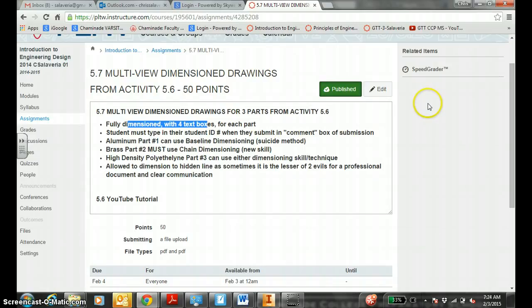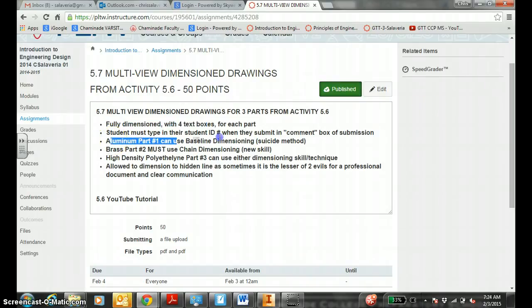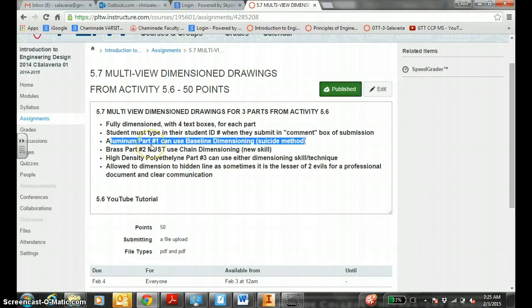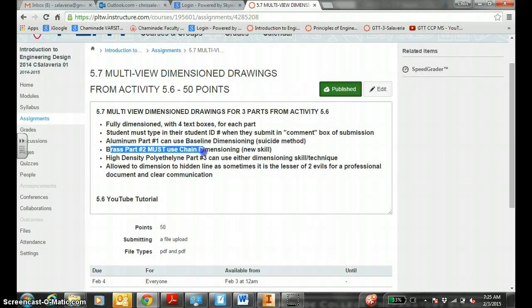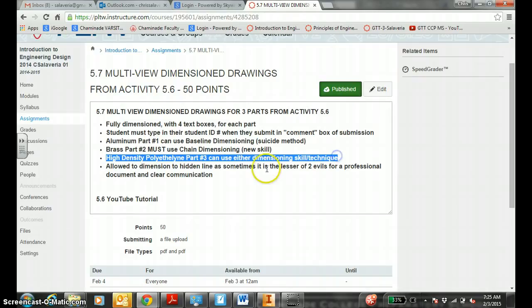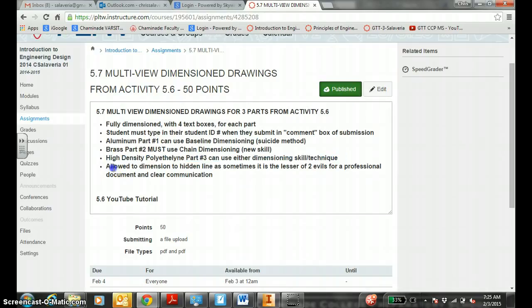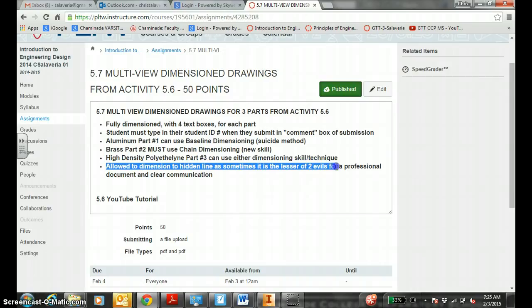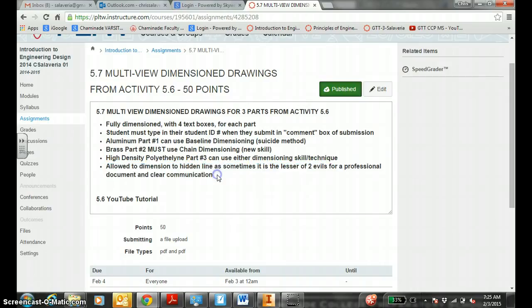Fully dimensioned with four text boxes for each part. Student must type in their ID number when they submit in comment box submission. Aluminum part number one, you're allowed to use baseline dimensioning. Brass part number two, we're going to use a new skill called chain dimensioning. Third part, the lofted part, high density polyethylene part number three, use either dimensioning technique. For some cases, you're allowed to dimension the hidden line, as sometimes it is the lesser of two evils for professional document and clear communication.